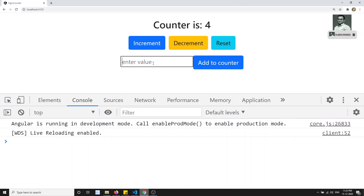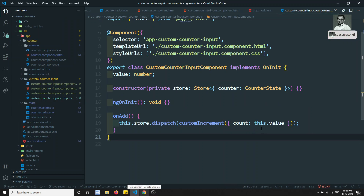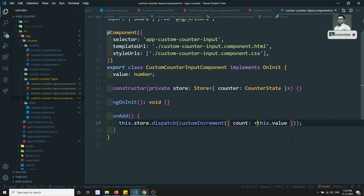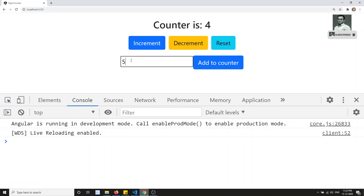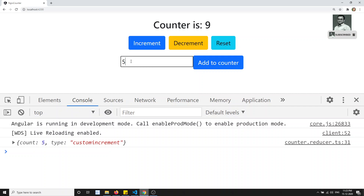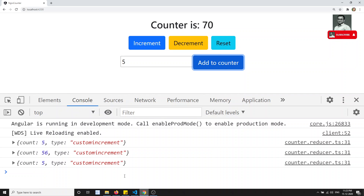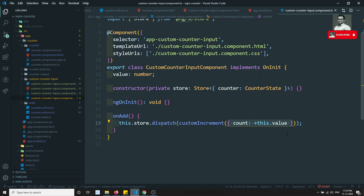After refreshing, entering 5 gave 45 instead of 9 — this is because text input from the DOM always comes as a string, so '4' + '5' = '45' (string concatenation). We need to convert it to a number before dispatching. After the fix, entering 5 gives 9 (4+5), then 56 gives 65, then 5 more gives 70. The counter is now updating correctly.